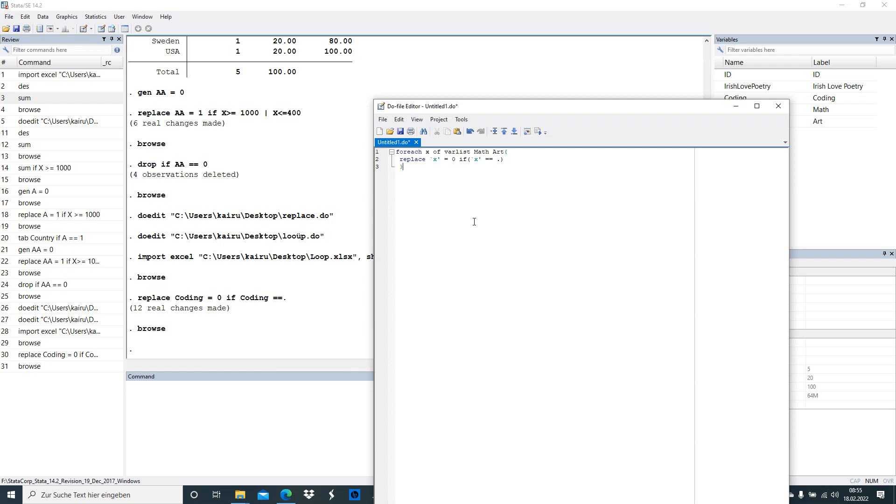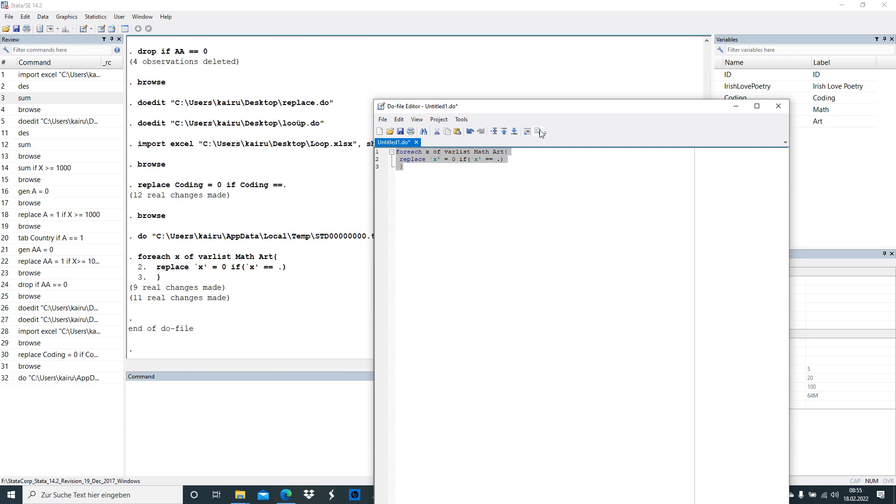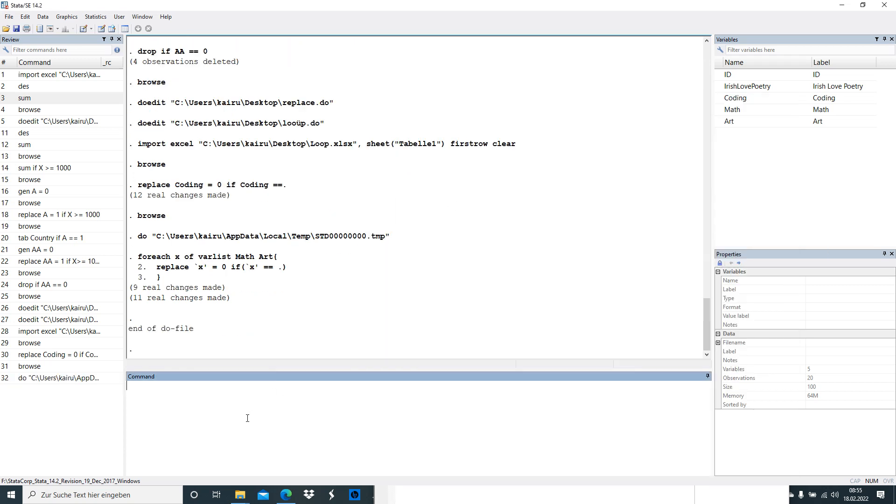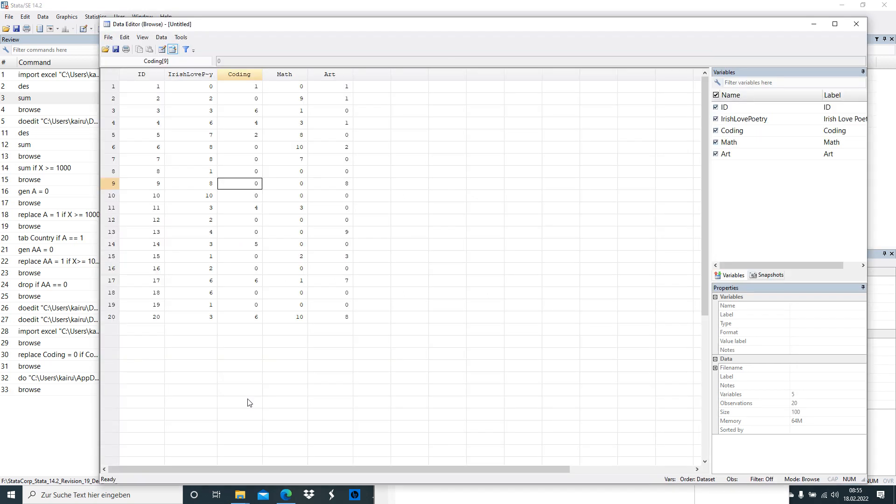So just copy and paste it. I'm not going to dig into the background of that one, I just want to show you how to run it. So we're going to run it and it made a few changes and we're going to look at that. So it changed the missing values to zero for math and art, right.